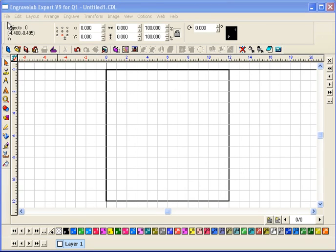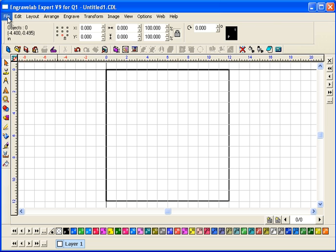Hi, this is Fred with QualityOne. I'm going to show you a real simple file import.